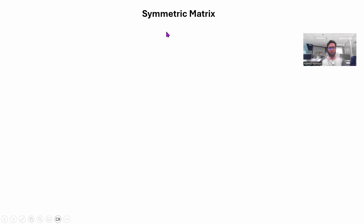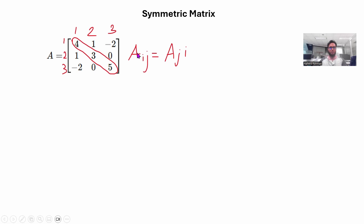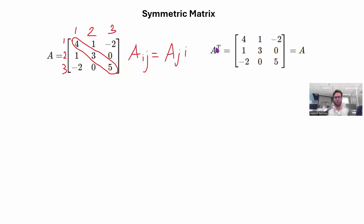The first thing is the symmetric matrix. In this matrix, every element a_ij is equal to a_ji. For example, the element in row two and column one is the same as the element in row one and column two. Similarly, the element of row three and column one is the same as the element of row one and column three. This can be seen in every combination of rows and columns. If you transpose this matrix, A-transpose is actually equal to A.